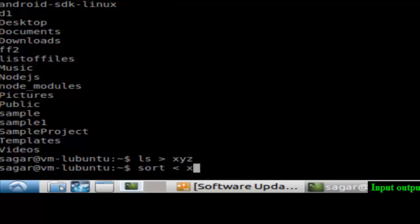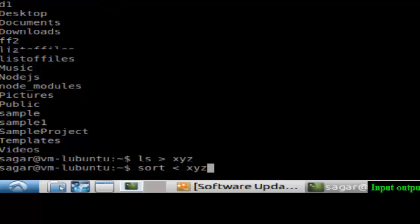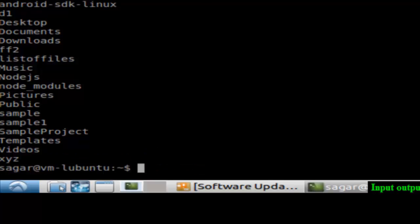That's how you can do input output redirection in Linux. It's a very useful tool. Instead of showing it on the monitor, you can store the results permanently into the file and then access them later on using input redirection. If you like this video, hit the like button.